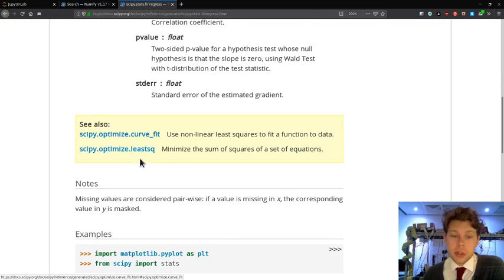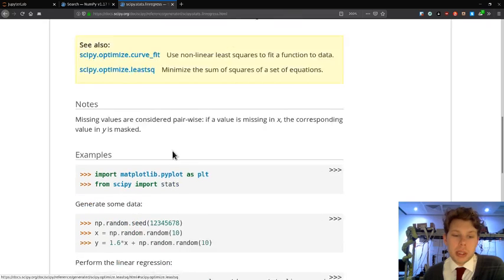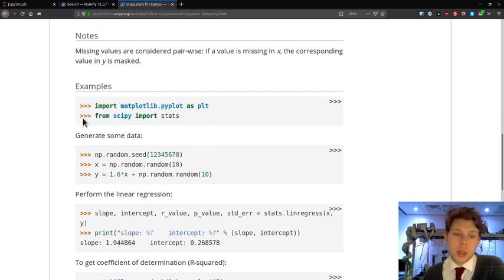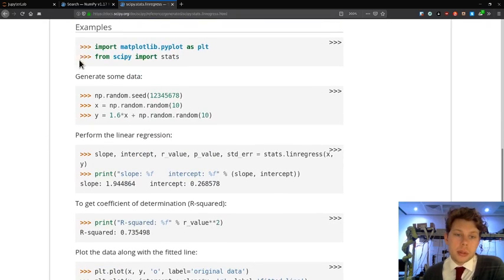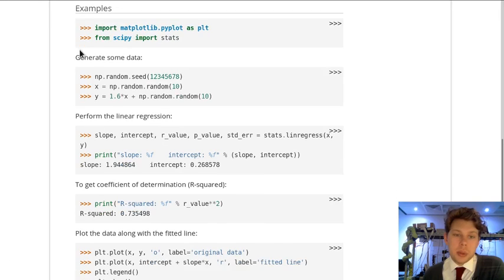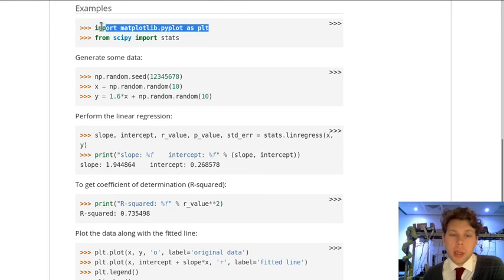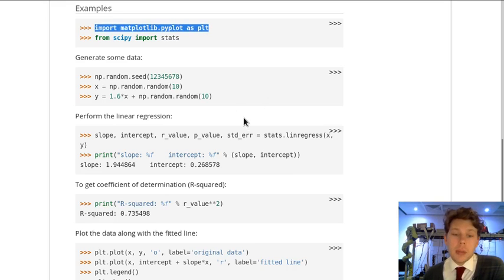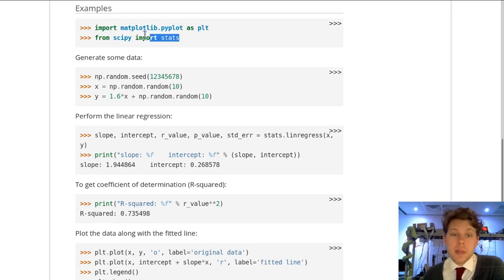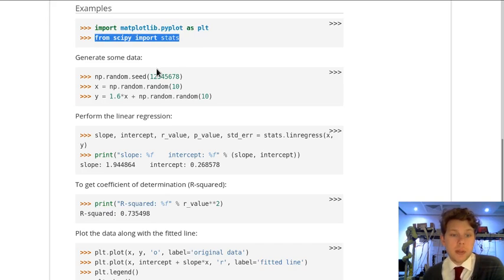If we scroll down to the examples, we can see a step-by-step system. Don't worry about this, this is to do with plotting. You can also see they've imported stats in a slightly different way to us, and that's also fine.